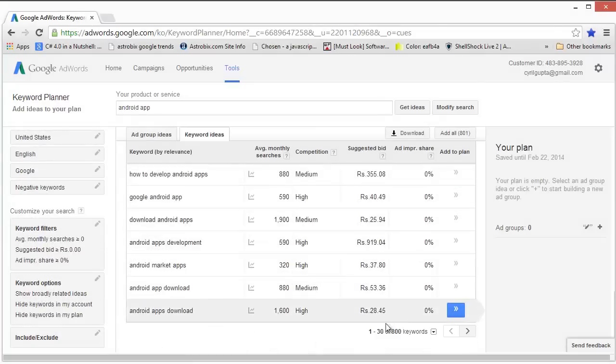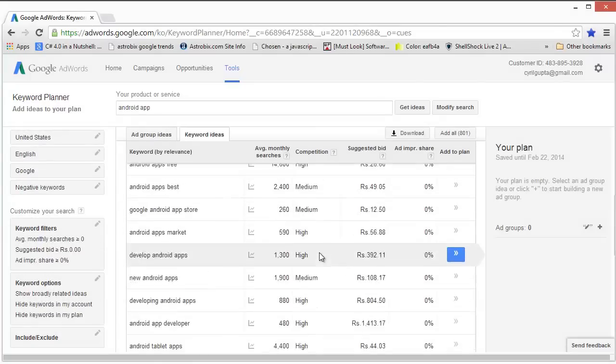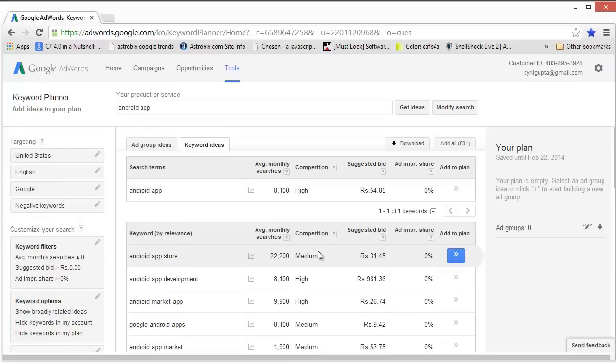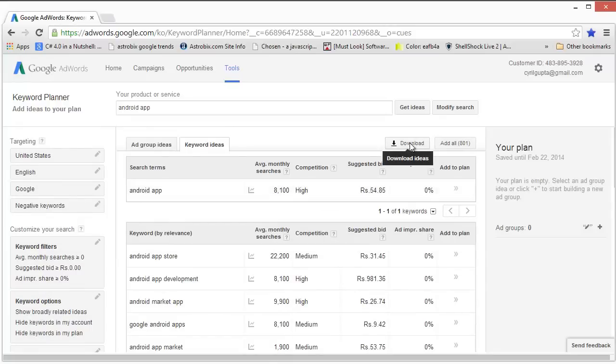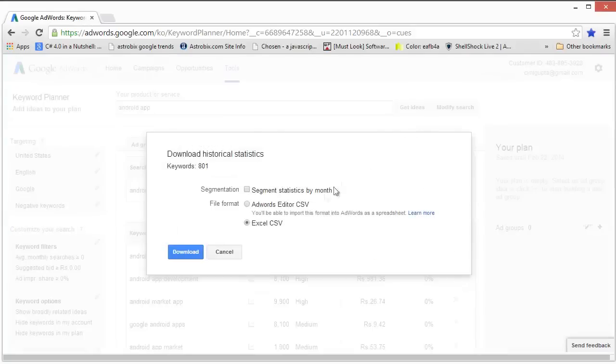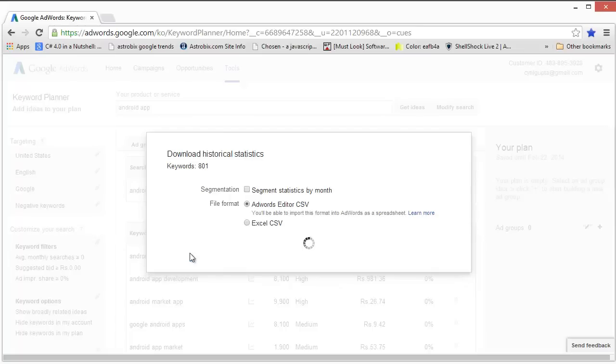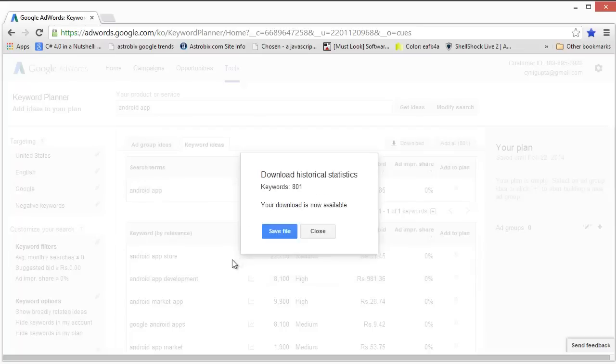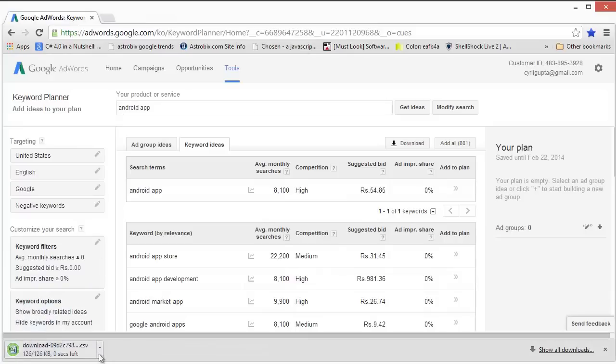Typically the keyword planner will give you about 800 keywords for the one that you chose. We need to export this data to a CSV file. To do this, click on the Download button over here and then click on the AdWords Editor CSV and then click on Download and choose the file location. Let's click on Save File and this will get us the file that we created.